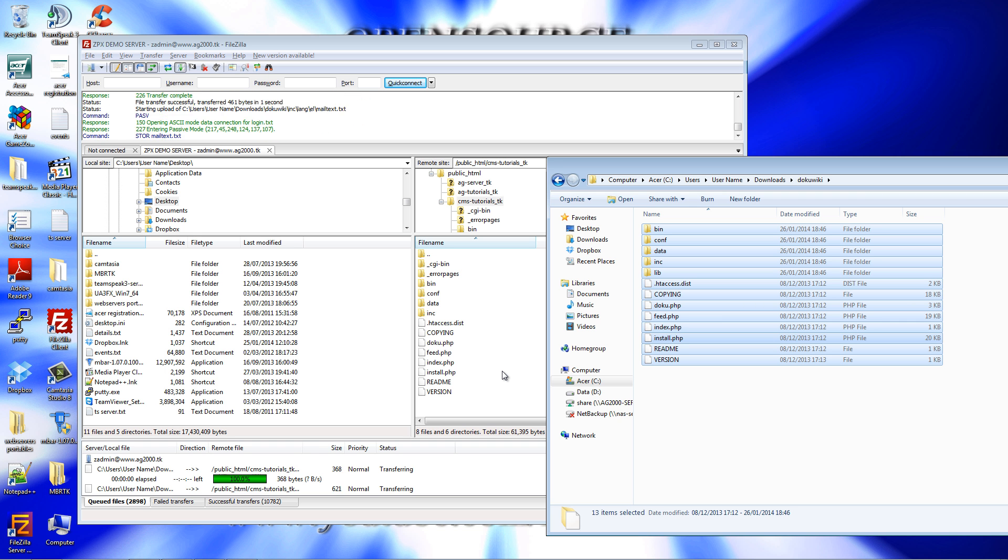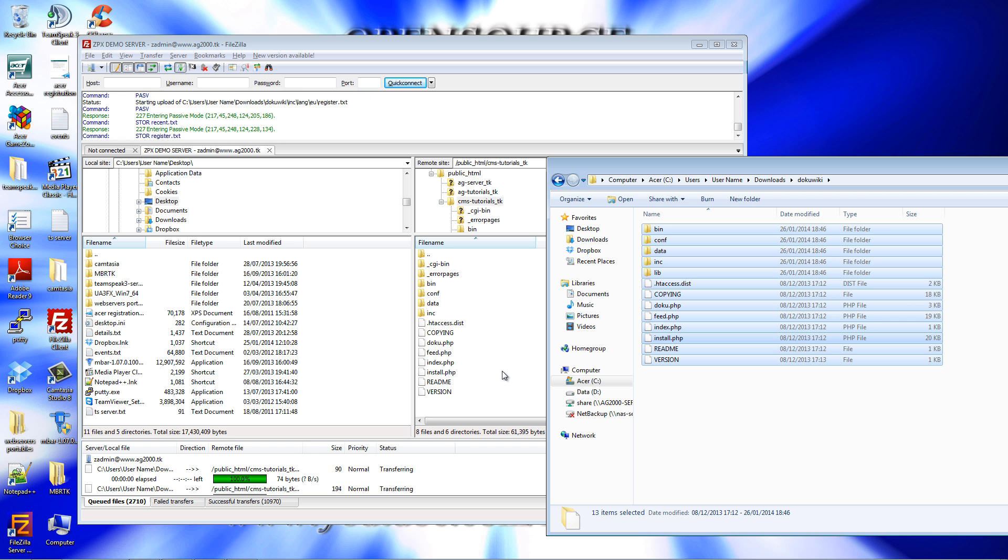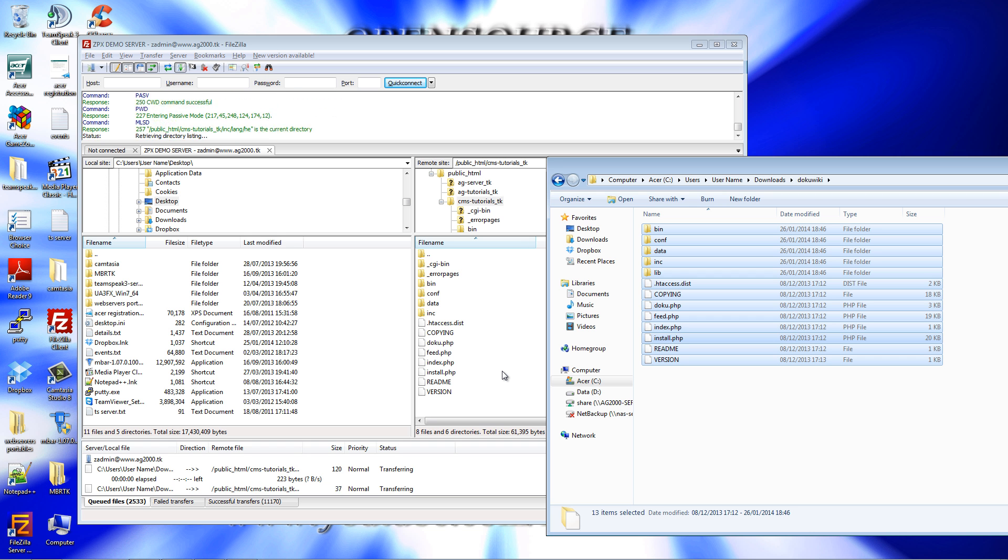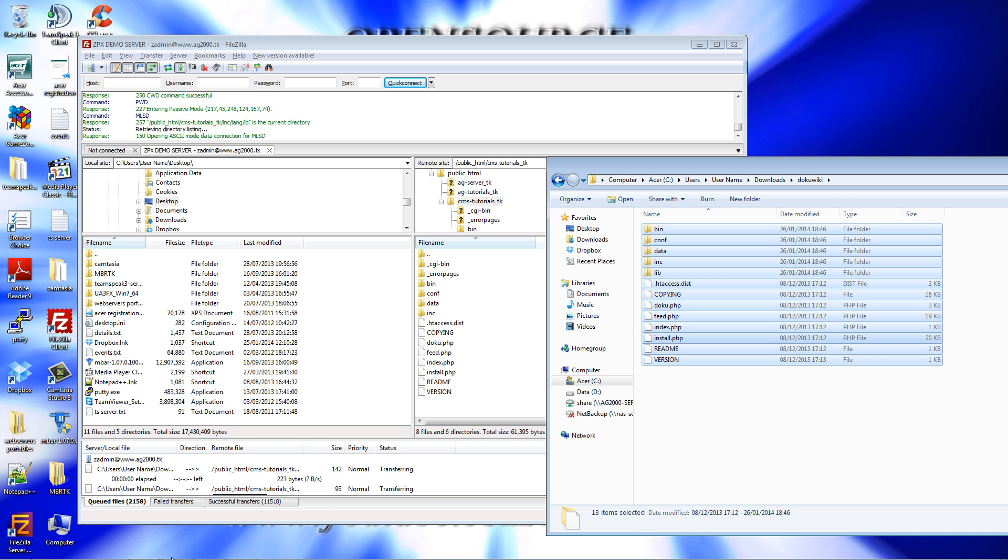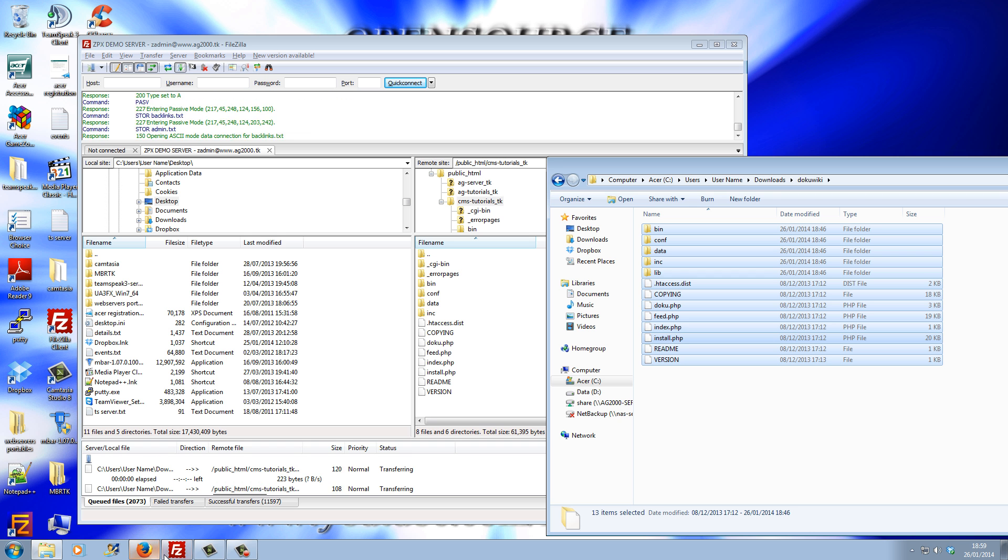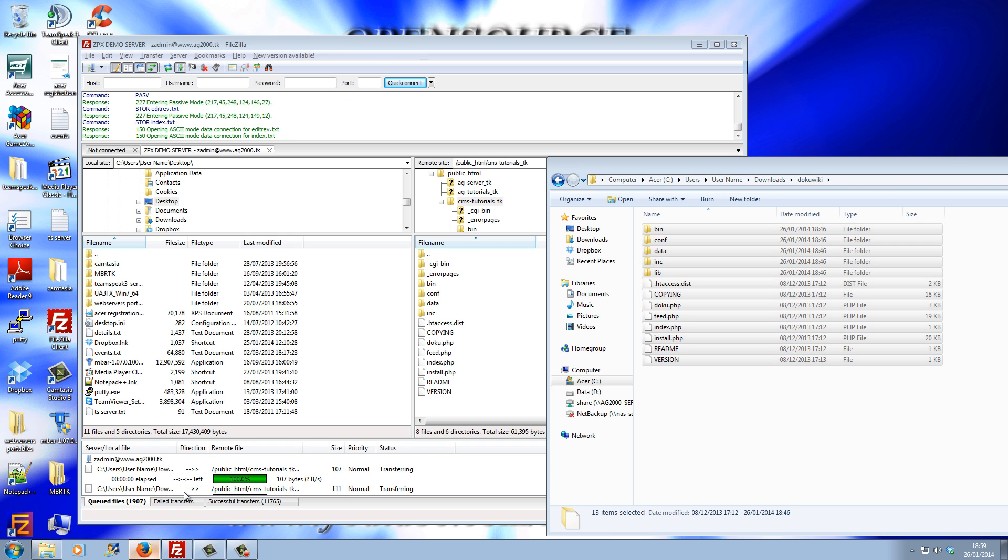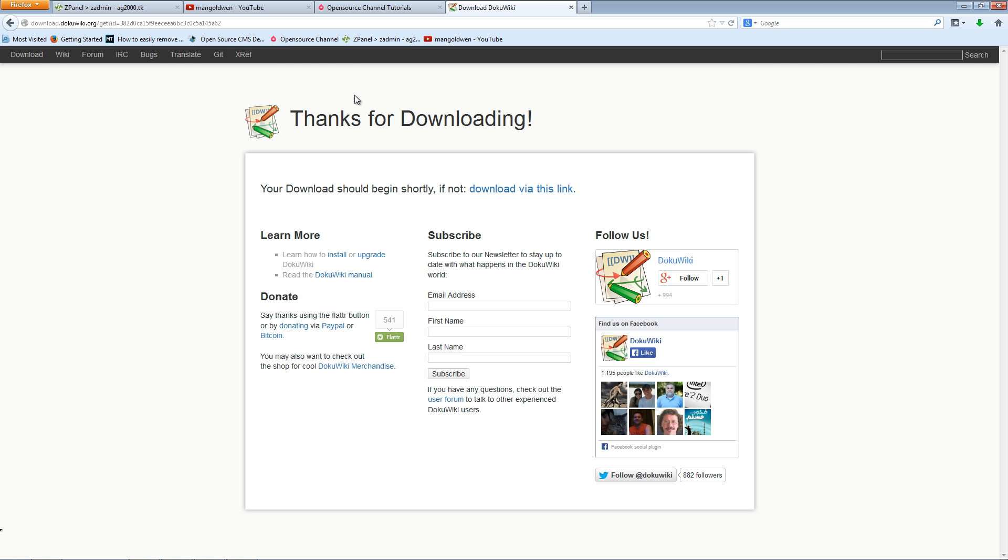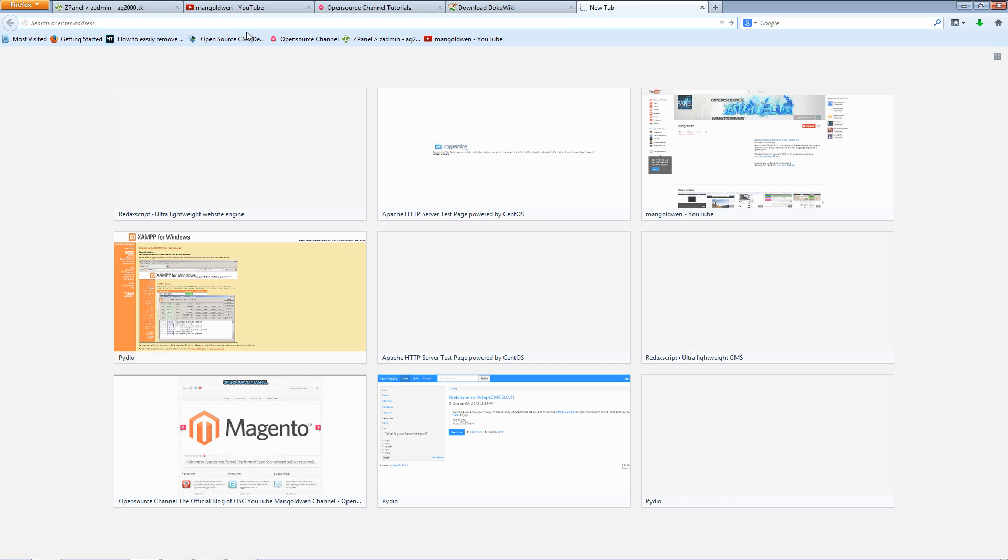Now, DokuWiki doesn't need any kind of database installation, so it's just drag, drop. The first thing you want to do is redirect the browser to the domain name.